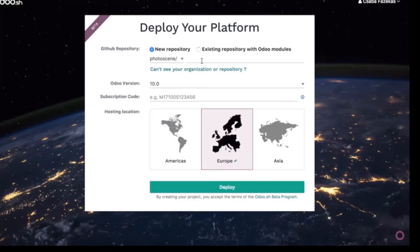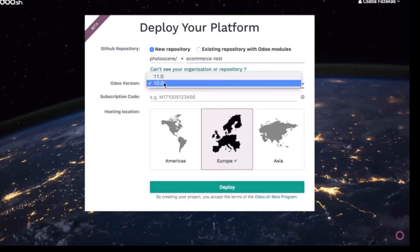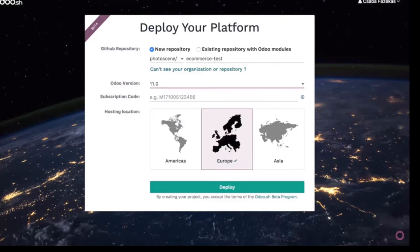Here, deploying a new platform is simple. Just connect your GitHub account and select your project and hosting location.